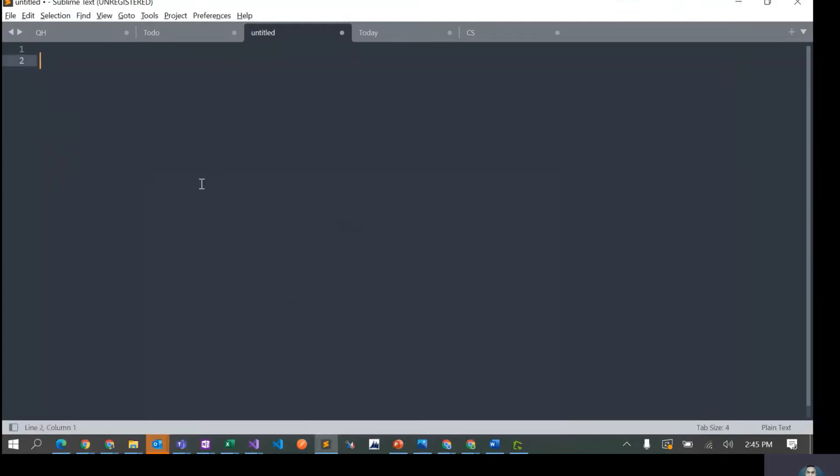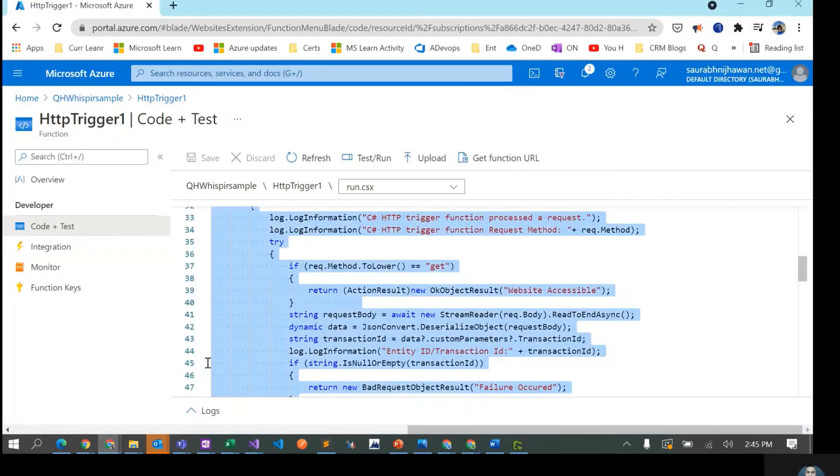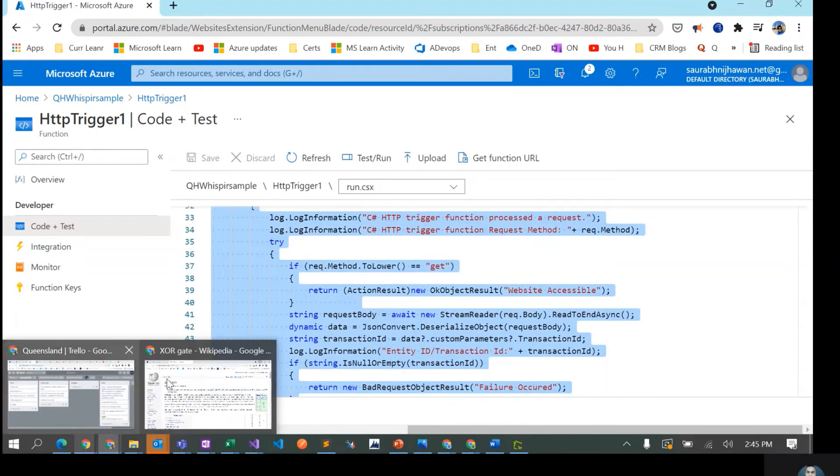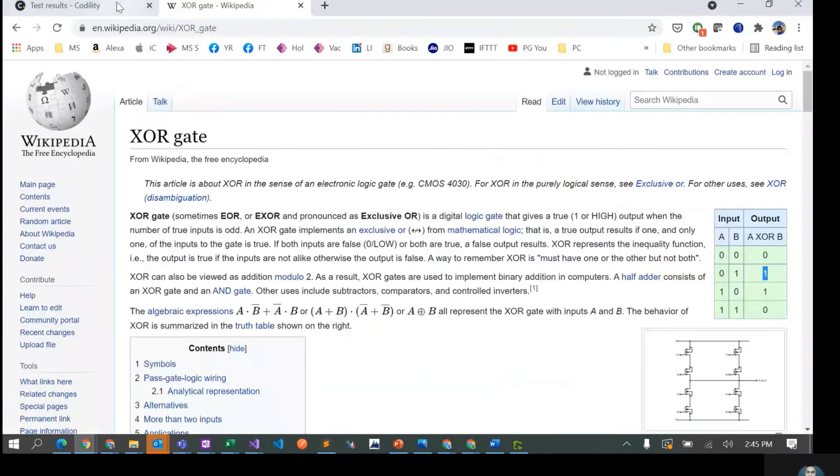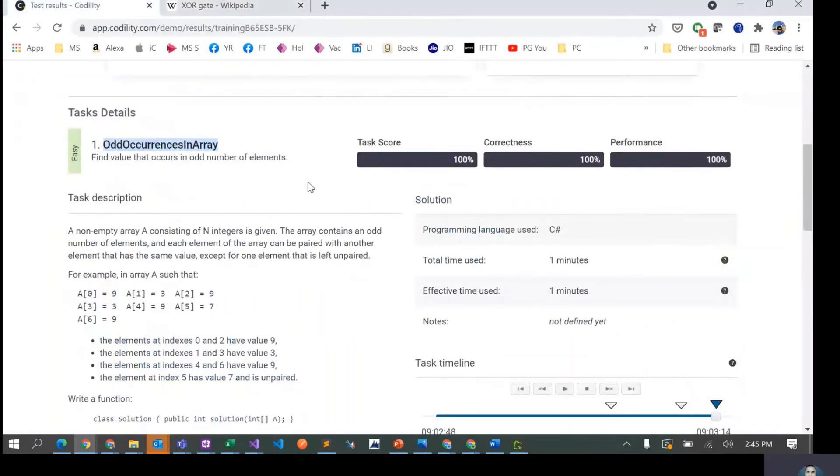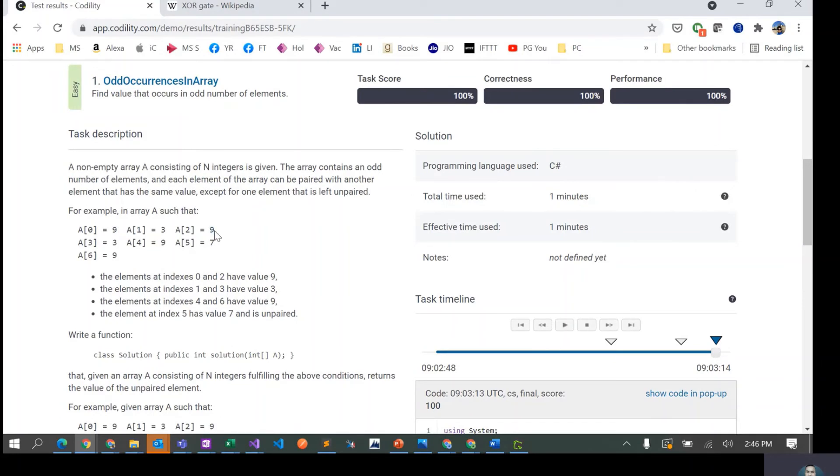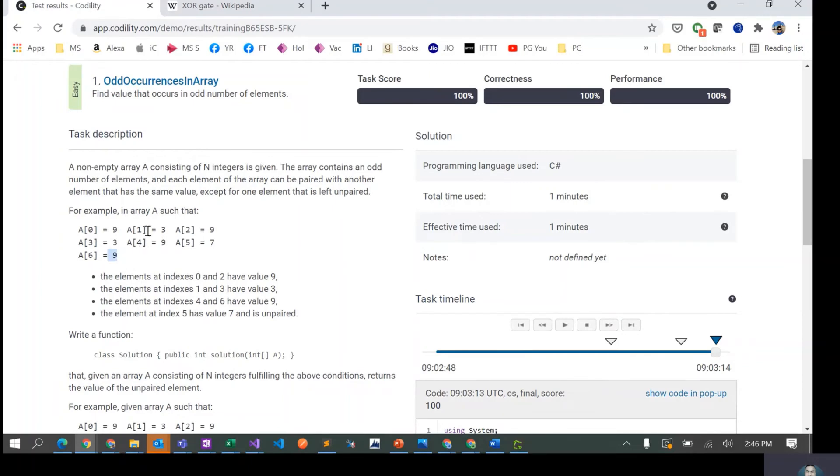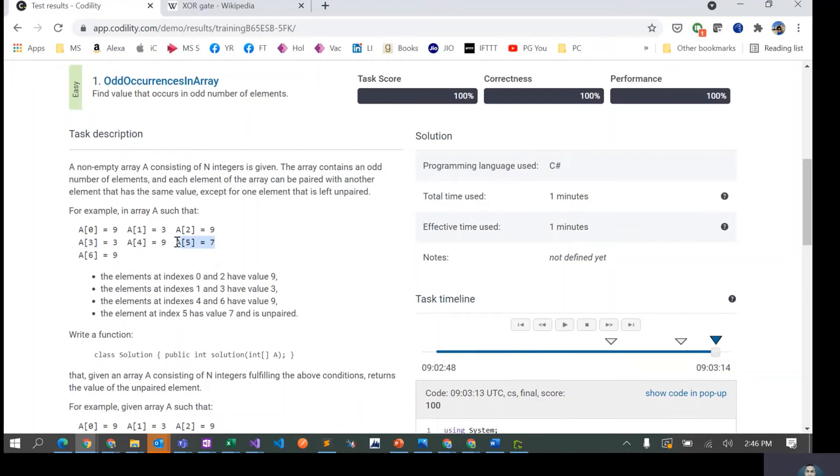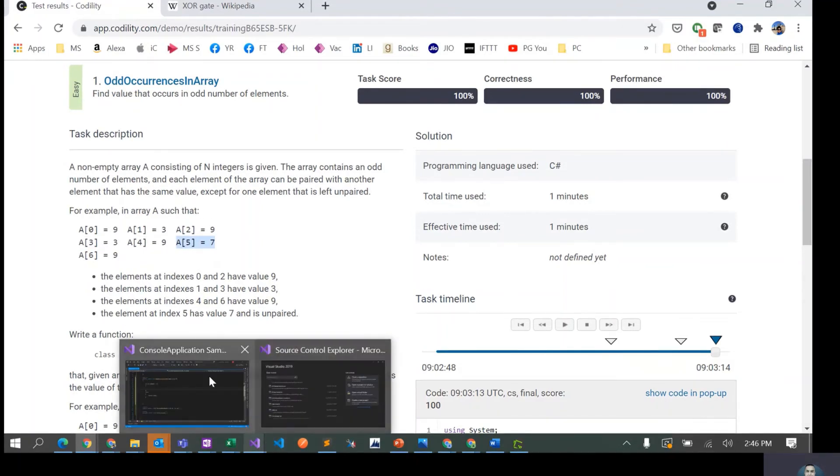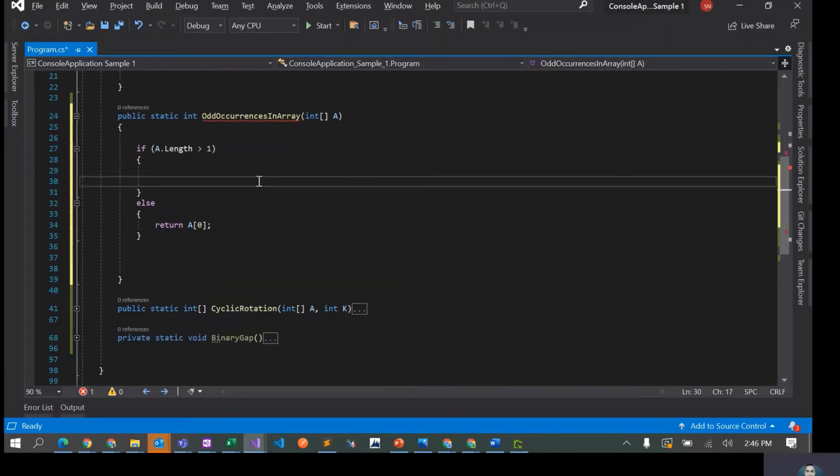What we would be doing in this case is XORing all the elements of the array. What would happen is this XOR becomes 0, this XOR becomes 0, this XOR becomes 0, and then 0 XOR this thing would actually give us this value. The simplest solution to this problem is just XORing all the elements in this array and then return the value after the XORing.